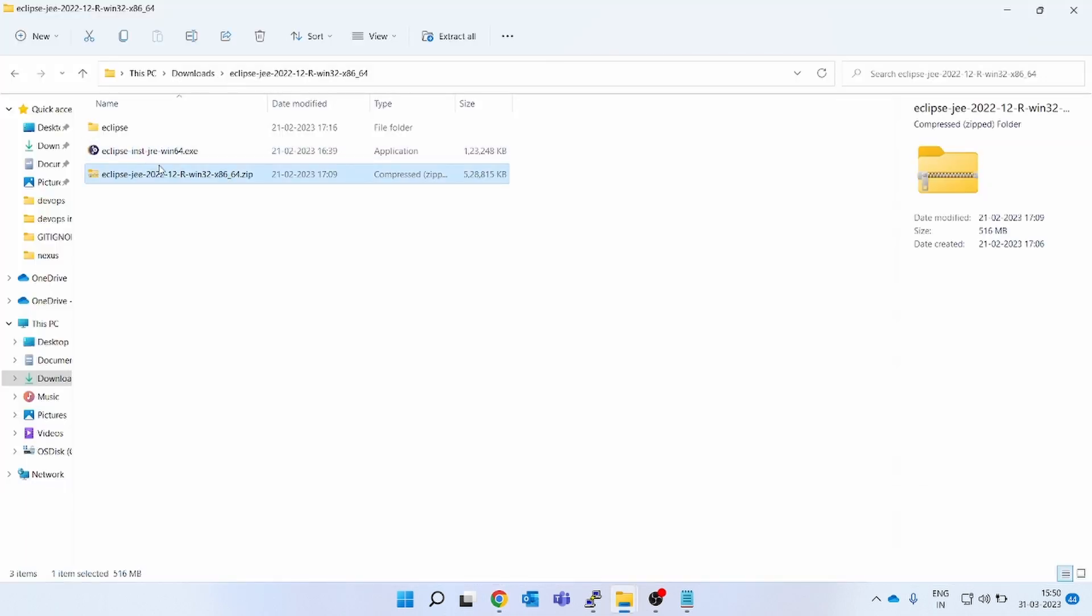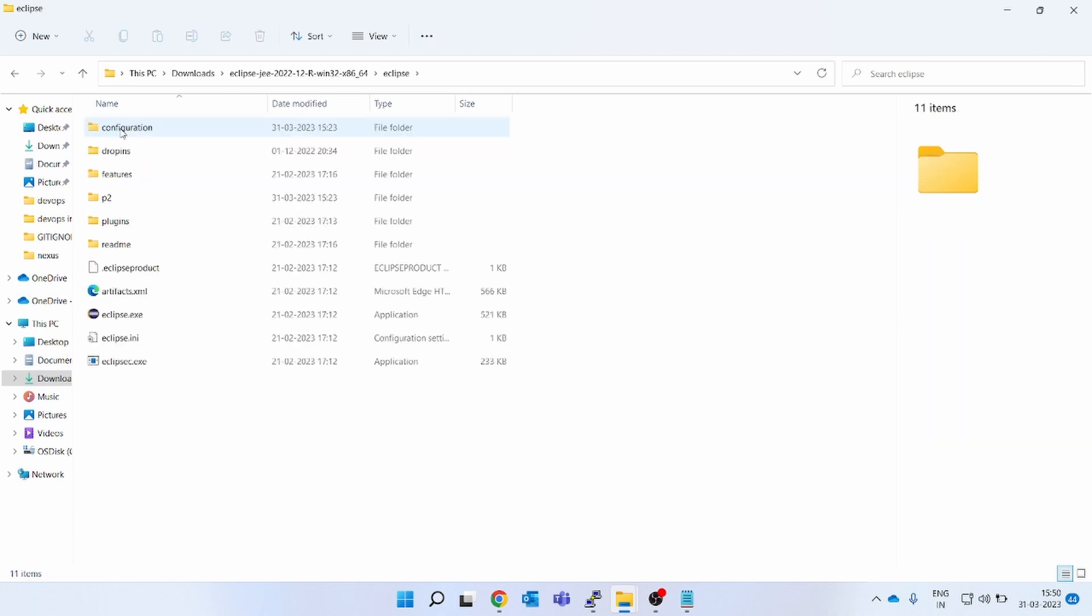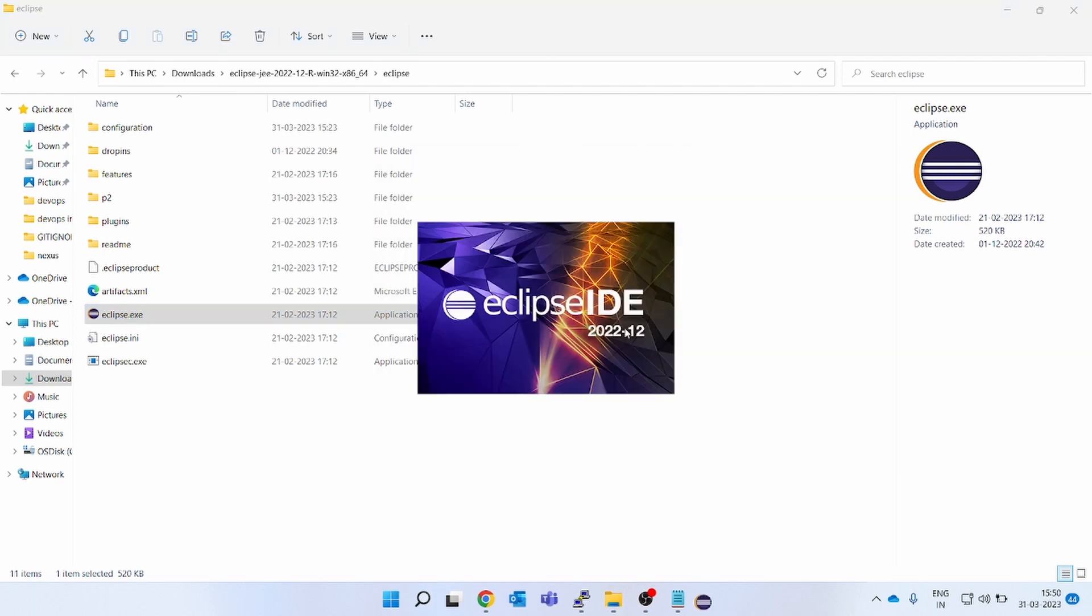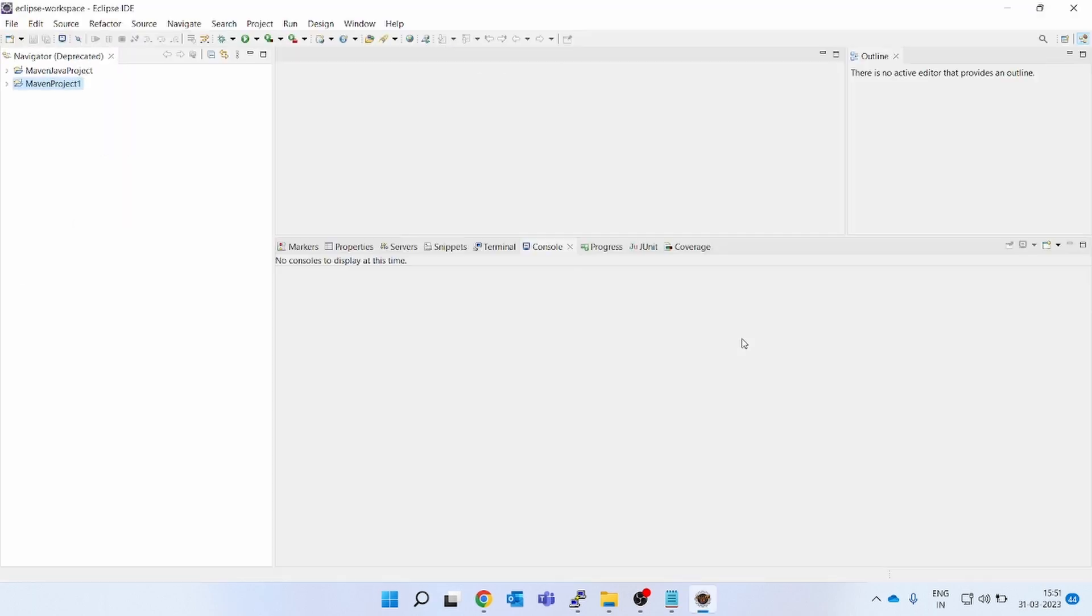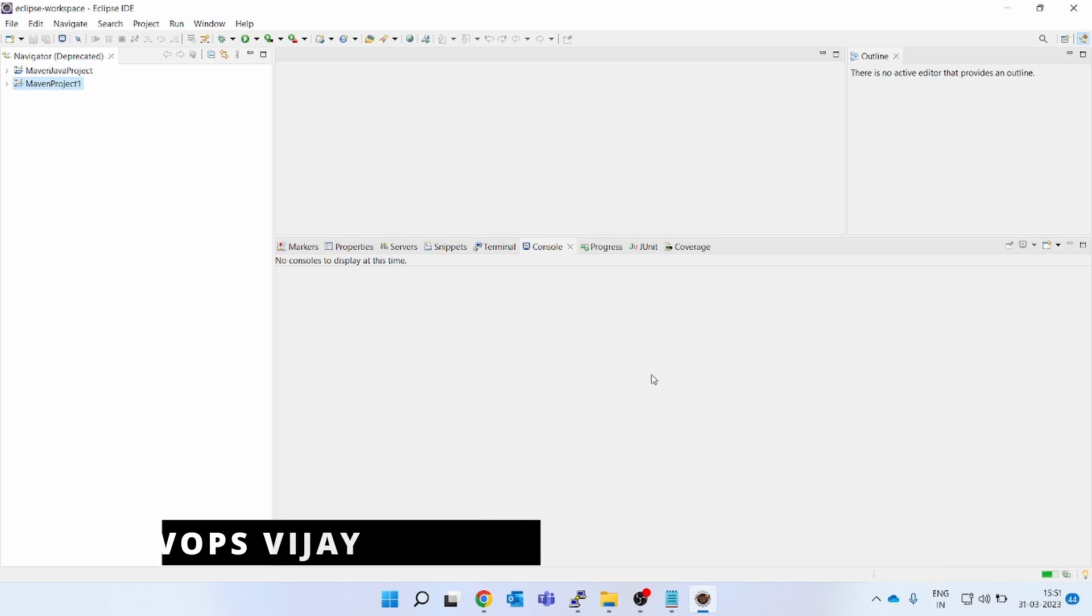The zip file I have downloaded and extracted. Once you extract, you will get the Eclipse folder. You will see Eclipse.exe. When you click on this and click on run, it will not do the installation, but you will be able to use the IDE on your Windows without installing the Eclipse IDE. You can see I have opened the Eclipse IDE just like that without installation.